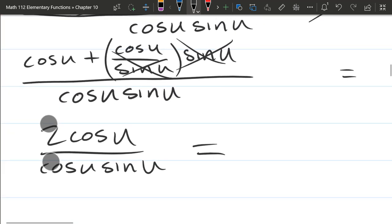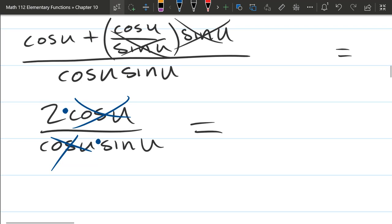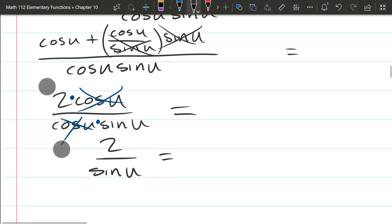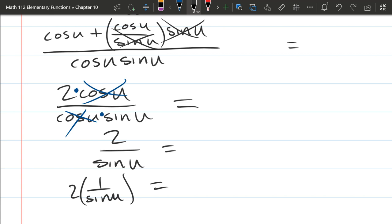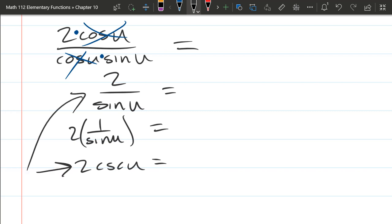I can cancel these cosines out — and I'll draw in some extra multiplication dots to show why. I have 2 times cos u in the numerator, and cos u times sin u in the denominator. Because they're being multiplied, I can cancel them, leaving 2 over sin u. Now one of the tricky things about simplifying is knowing when things are simple. I can also write this as 2 times 1 over sin u, and 1 over sin u is cosecant. So which one is simpler? Both are pretty simple — just depends on who you ask.